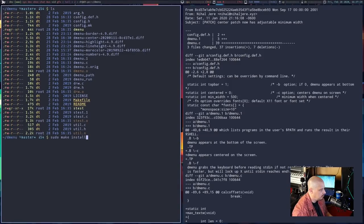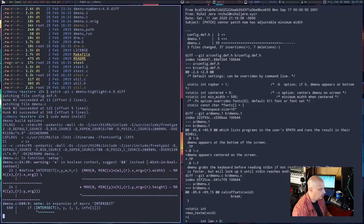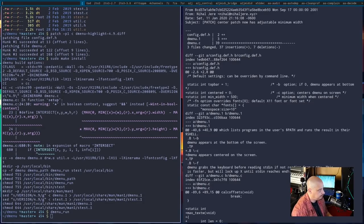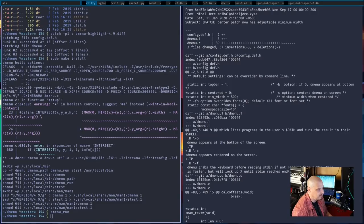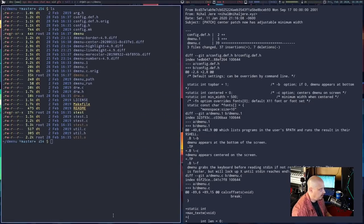We've still got four more patches to go. Let's run the highlight diff — that seemed to work just fine, and sudo make install succeeded too. Running dmenu_run, everything seems to look okay but we don't have any visible highlighting. The problem is the highlighting is black background with a black foreground, so you can't really see it. We're going to have to change that, but I'll continue with the patching for now.